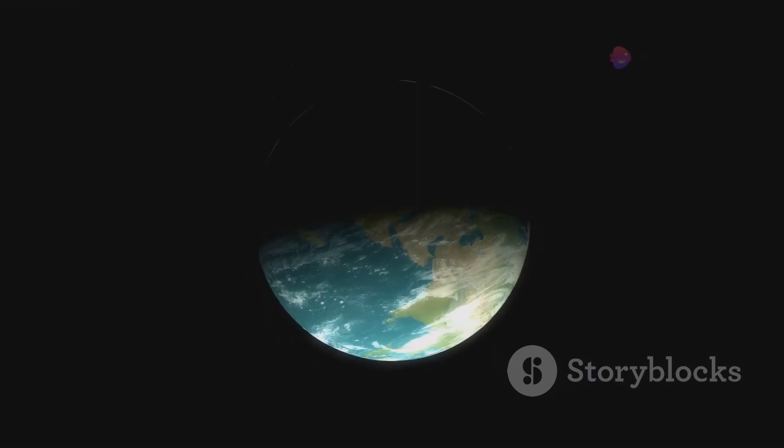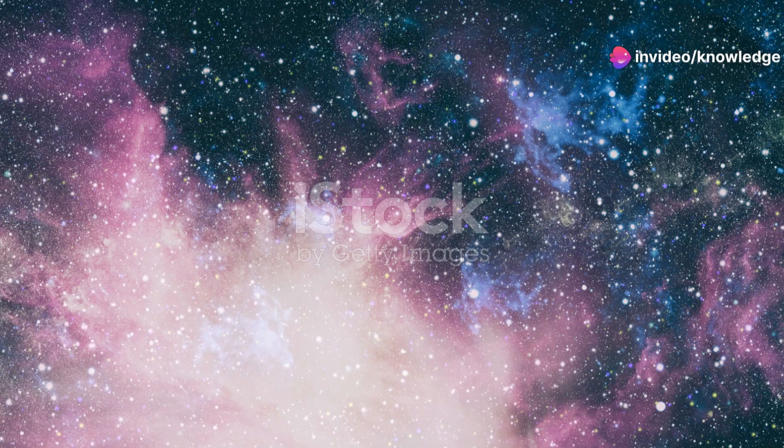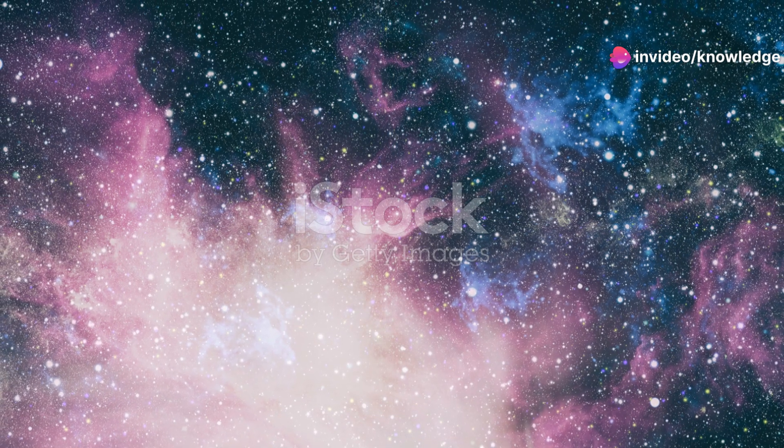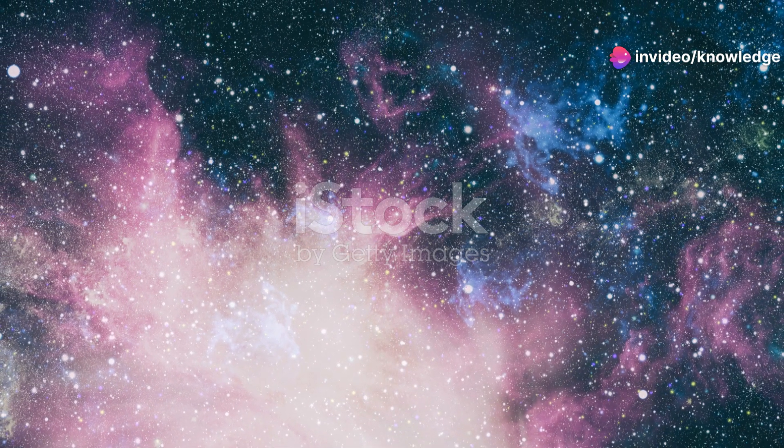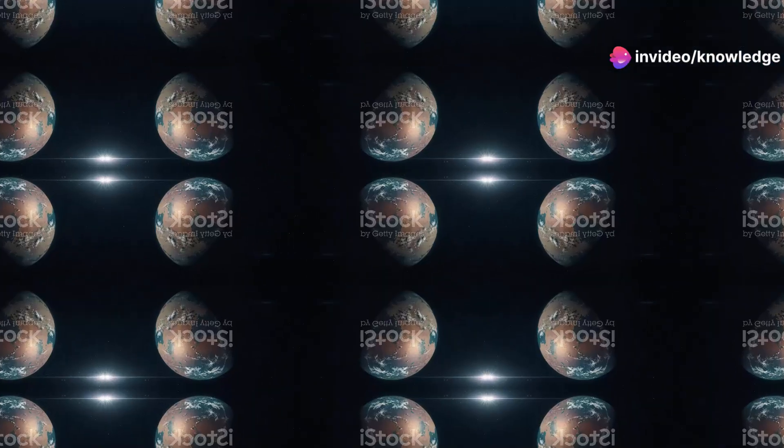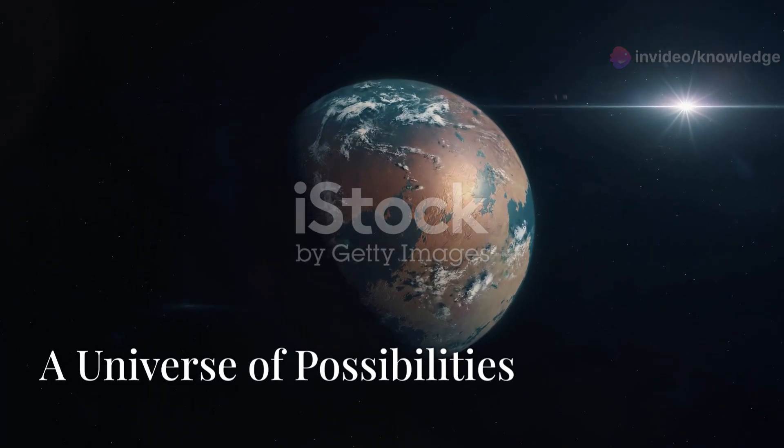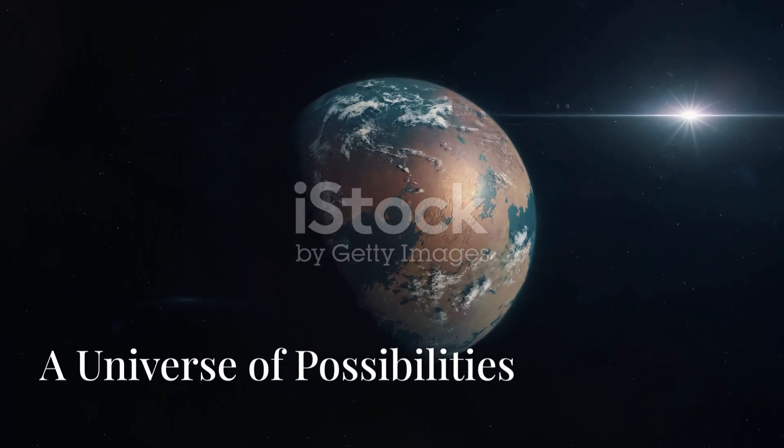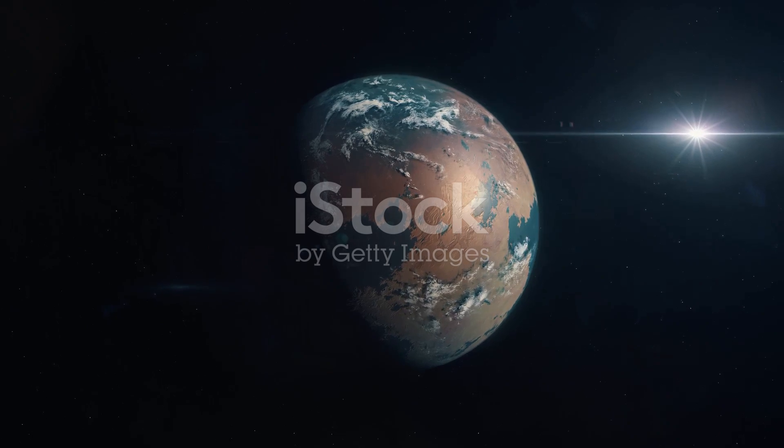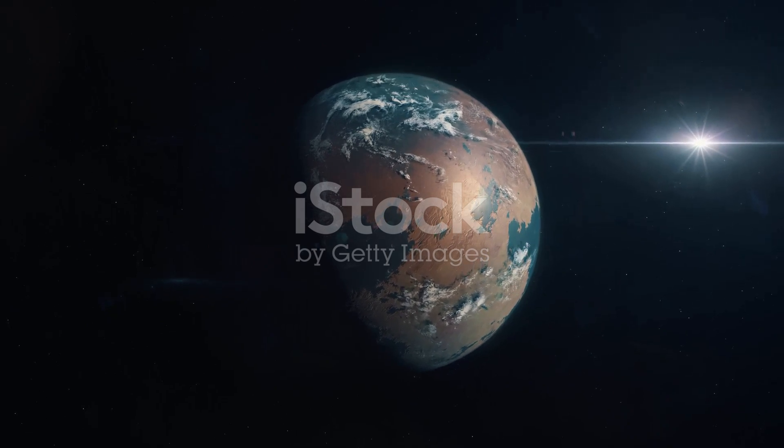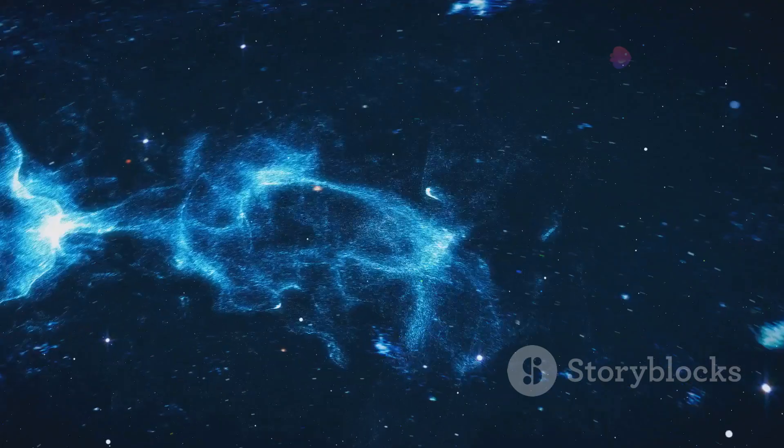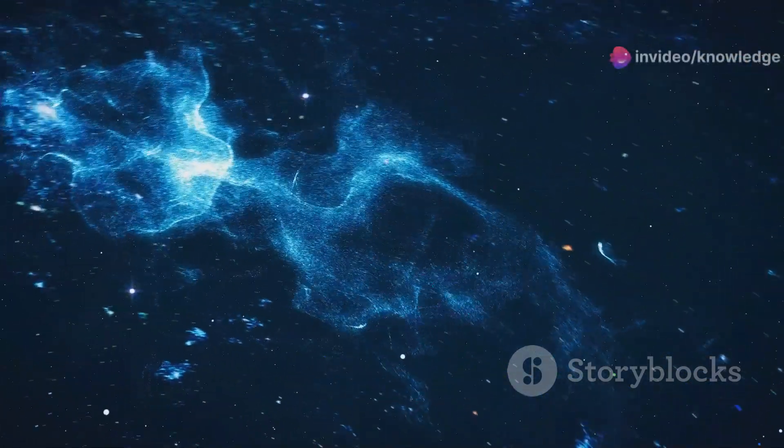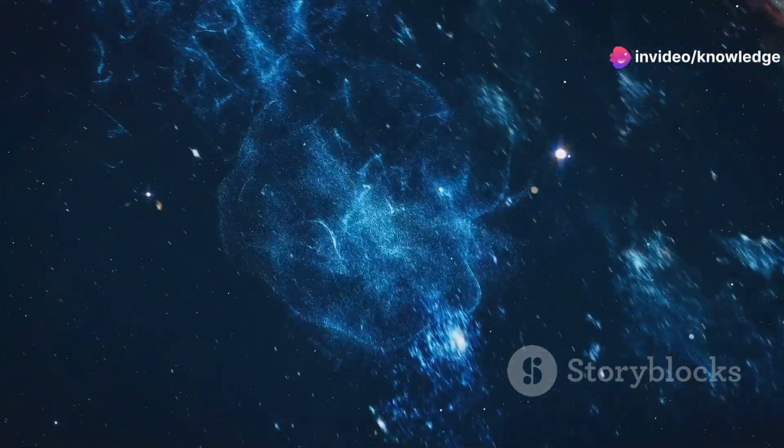Our own Earth, with its familiar features, represents just one point in this grand spectrum of planetary possibilities. The concept of a supersized Earth, while purely hypothetical, ignites our imagination and compels us to explore the boundaries of what is possible in the universe.